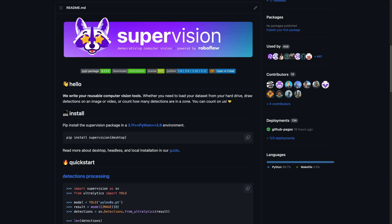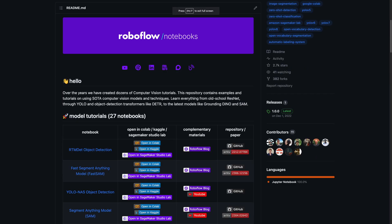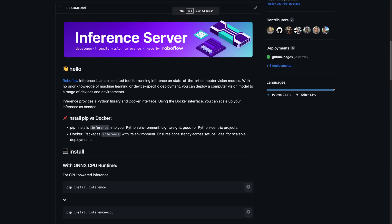Open source at RoboFlow is not slowing down. After Supervision, auto-distill, and of course our notebooks repository, we give you Inference.